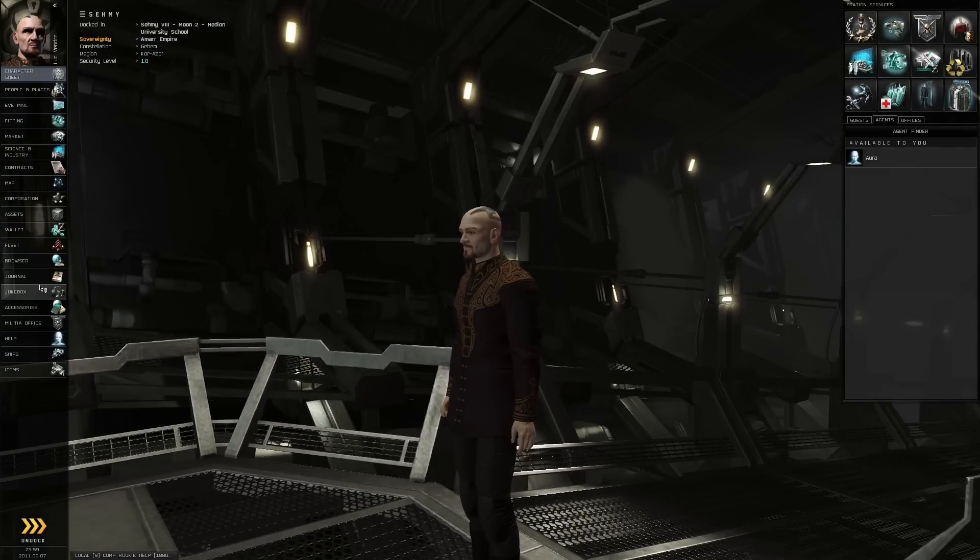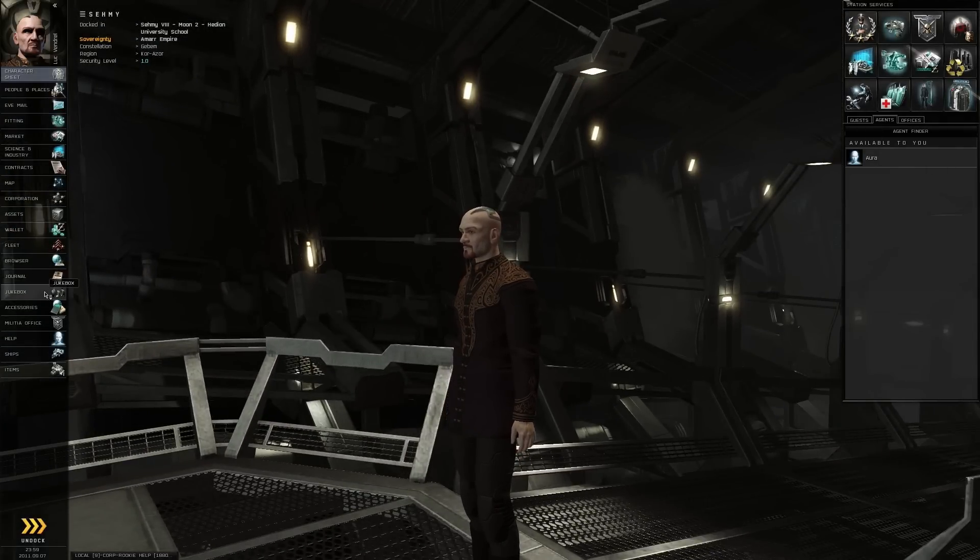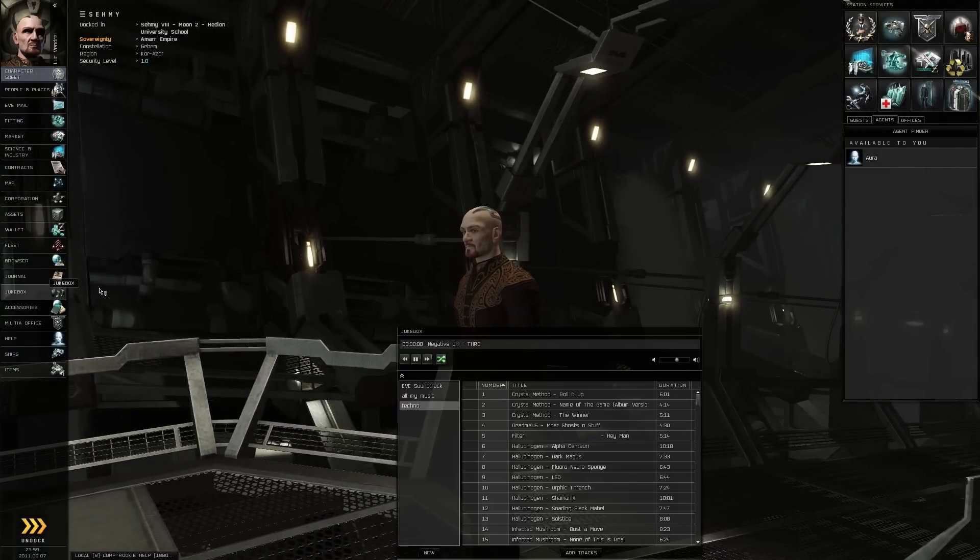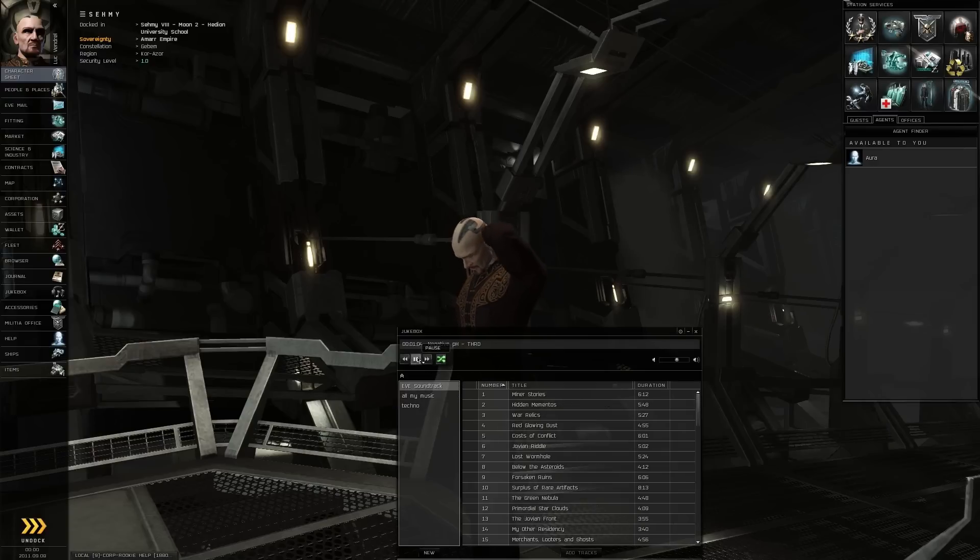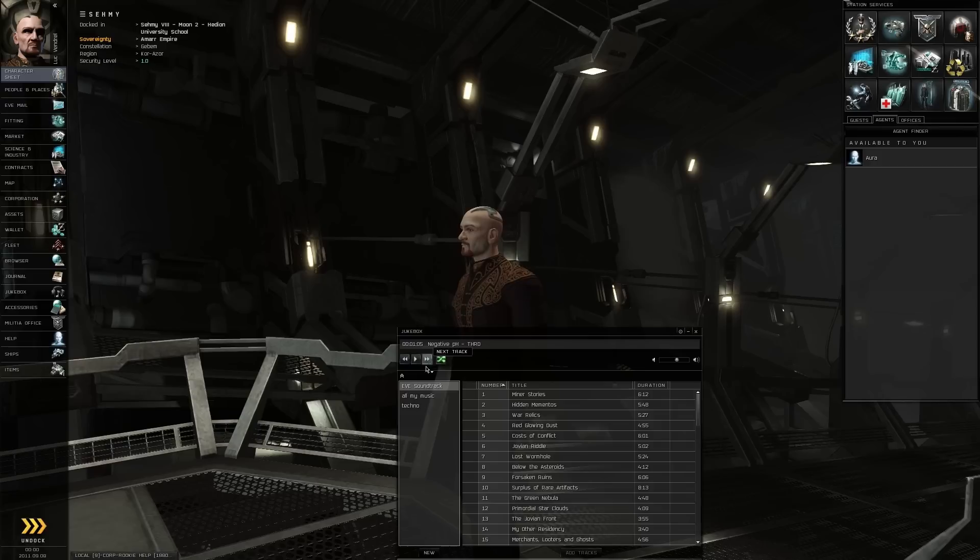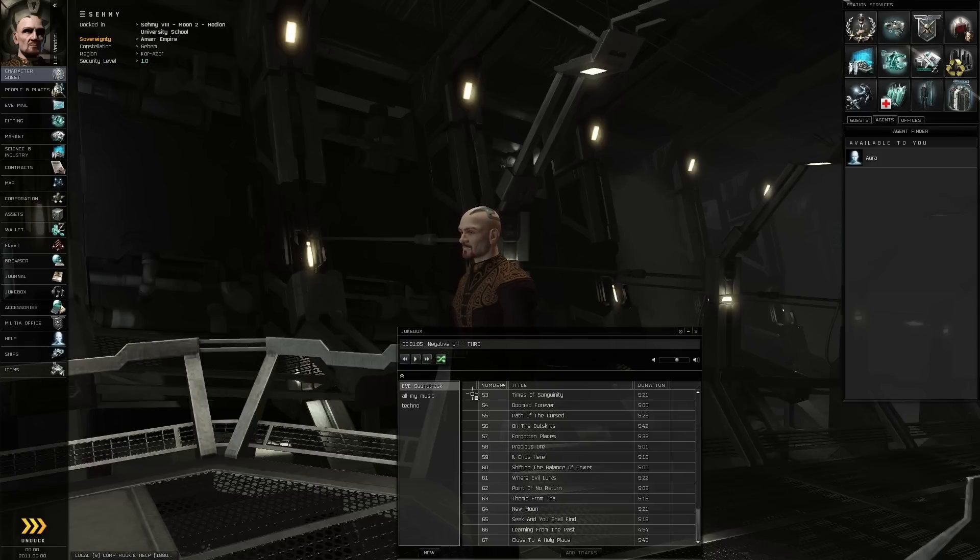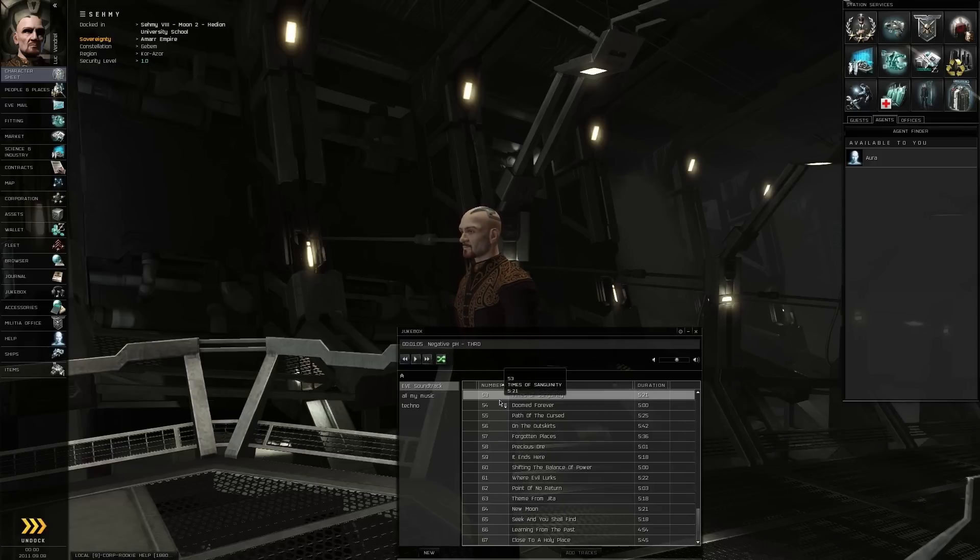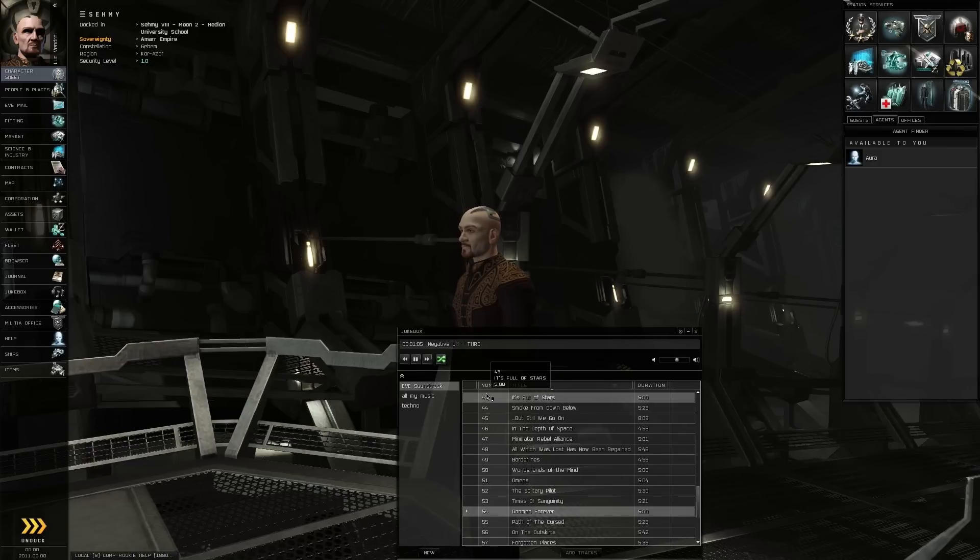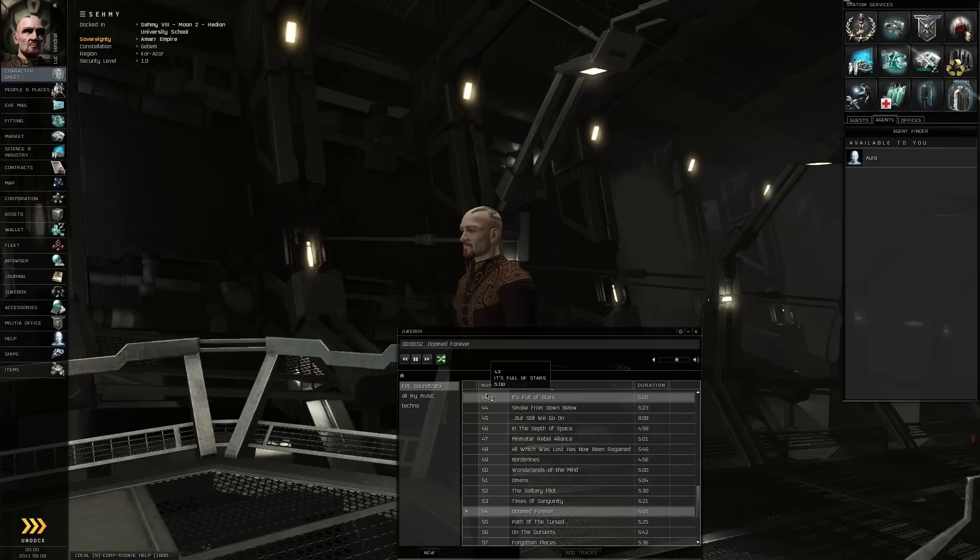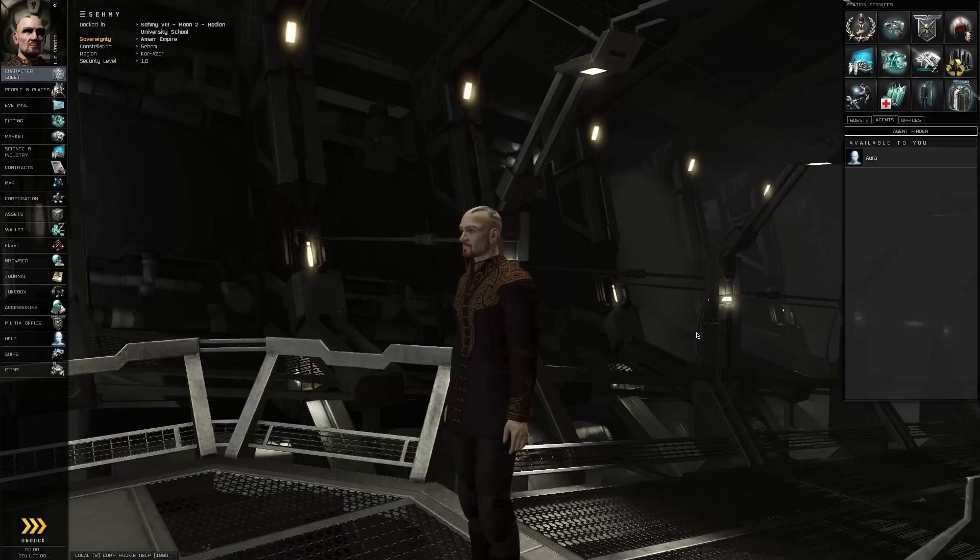Let me just throw on some tunes in the background. I kind of like to have music going. I'll just play... You can load up your own mp3s and stuff, but I'll just play the default soundtrack.